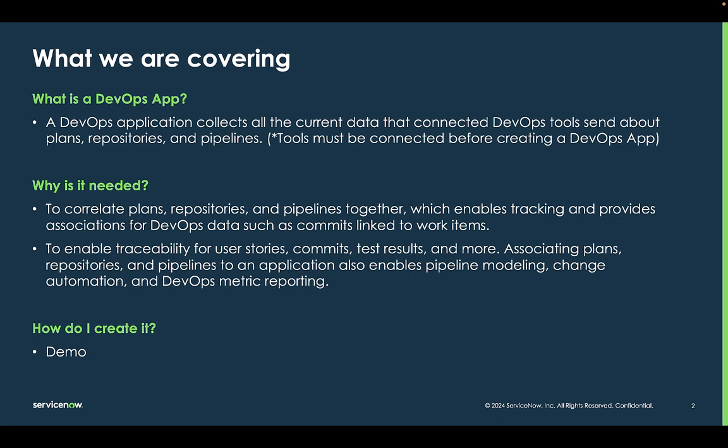A DevOps application is used to collect all the current data that is connected to your DevOps tools, so things like your planning information, your repositories, your pipelines, etc. Those tools need to be connected first before you create a DevOps app.